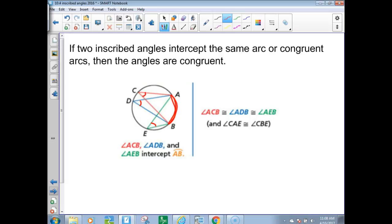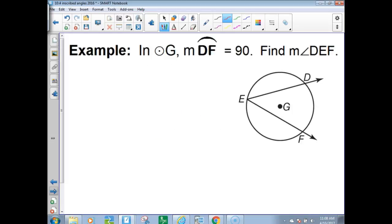Example one in the circle with center G: arc DF is 90 degrees. The inscribed angle would be half of 90, so it would be 45 degrees.